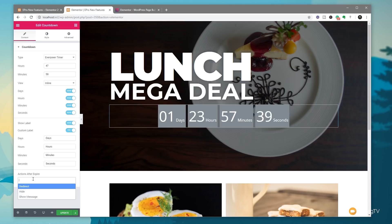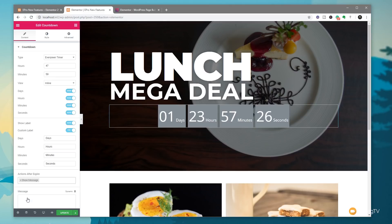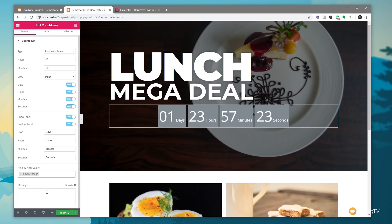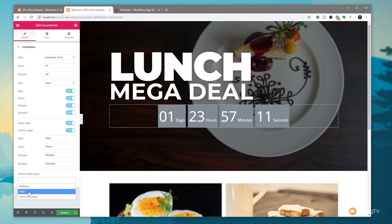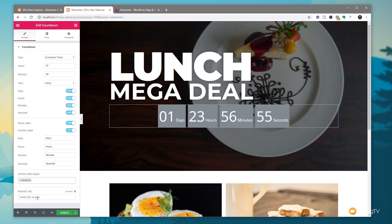Clicking on 'action after expire' gives three options: we can redirect to a page saying you've missed out on this offer, we can hide the countdown timer so it no longer displays, or we can show a message. Choosing 'show message' opens a new box where we can use dynamic information tied to content elsewhere on the site, or simply type in our own message. Choosing 'redirect' lets us use a dynamic URL or type in the URL we want.